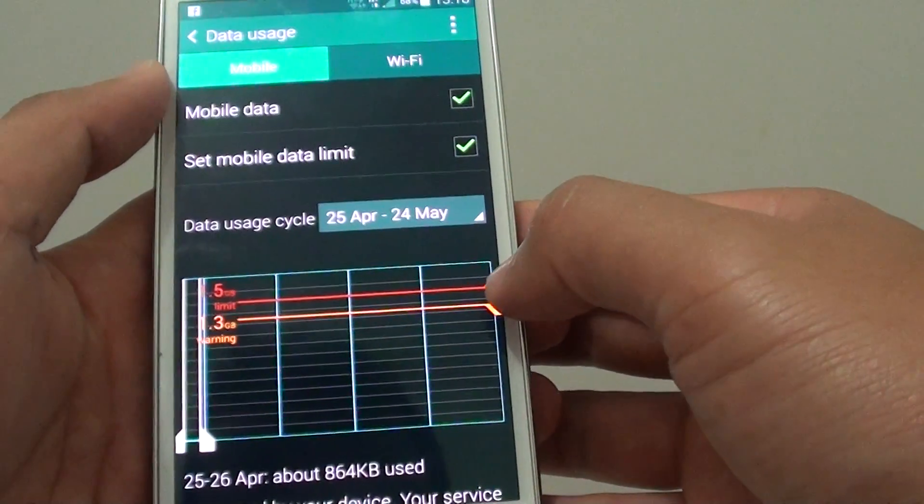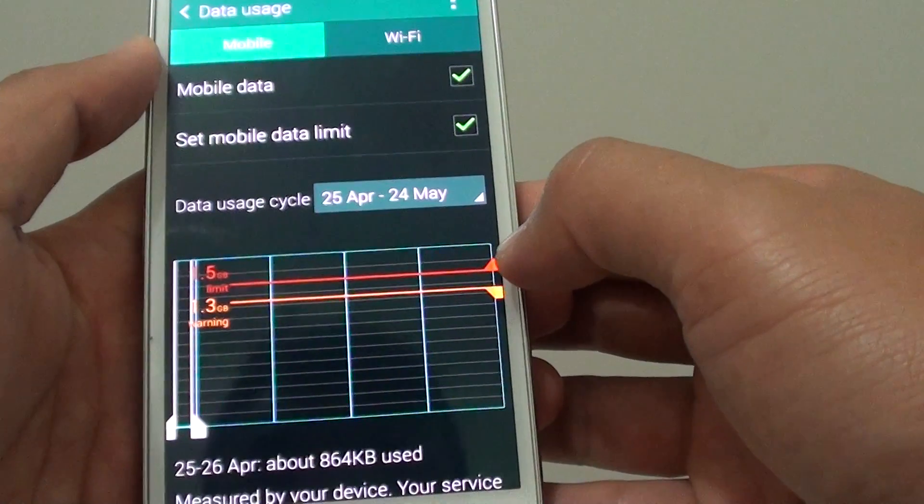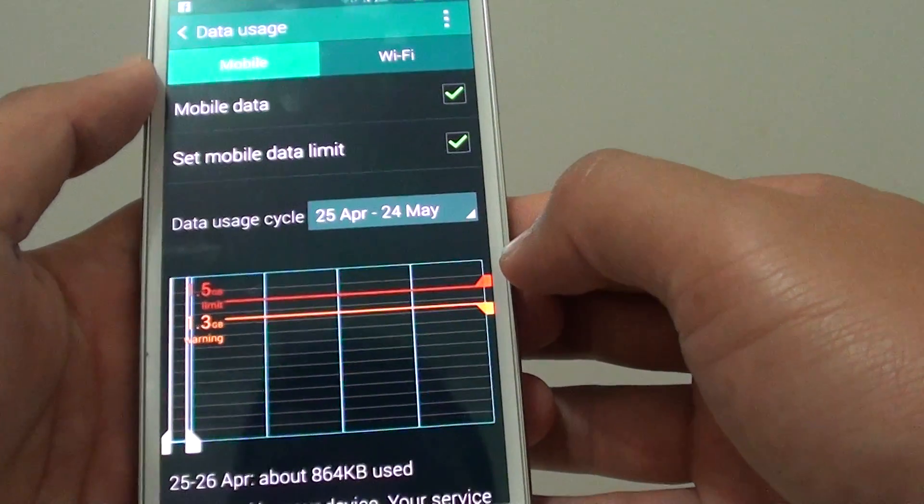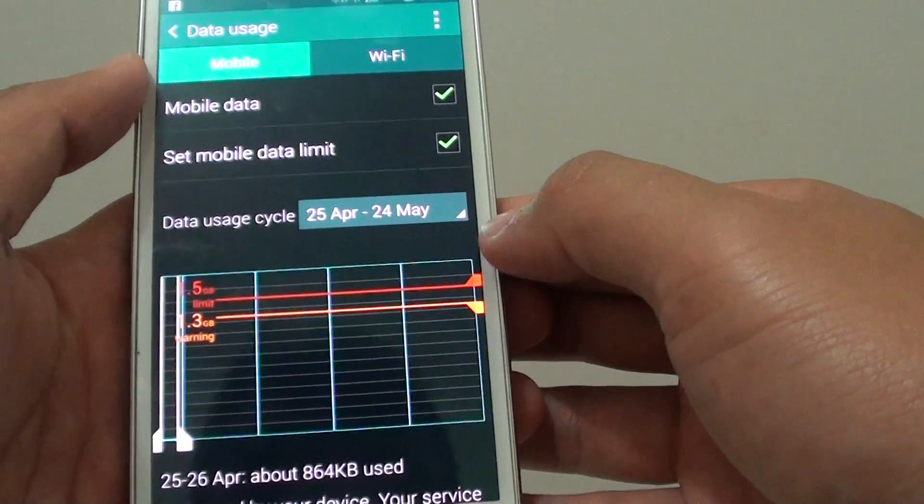When it hits this threshold, your phone will basically block you from using the internet or the data.